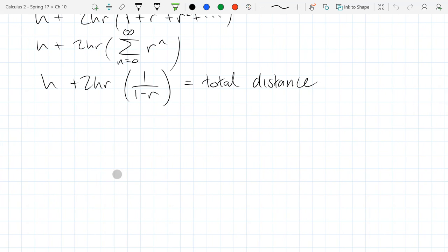We're going to look at what it means to be a convergent series, but before that we'll do one more example. We're going to find one more sum.